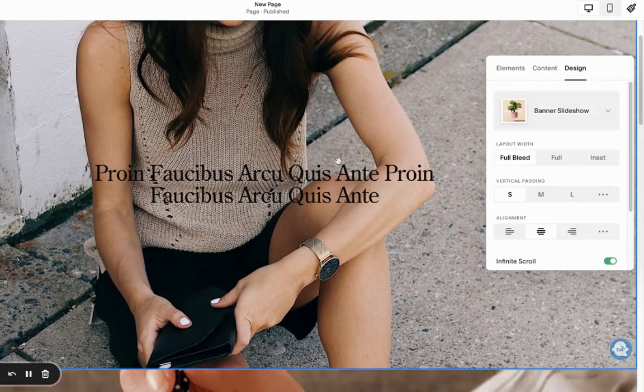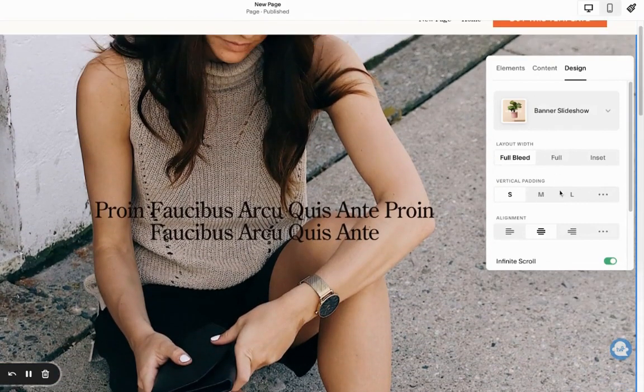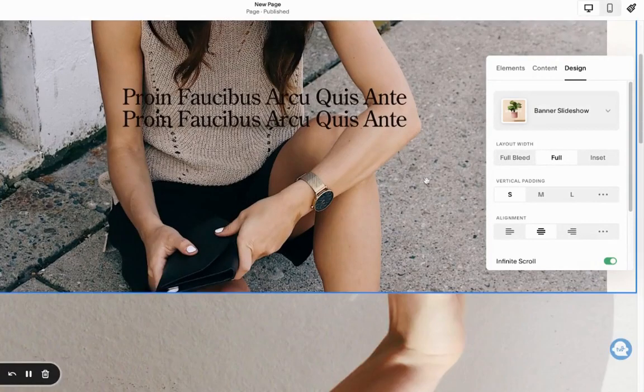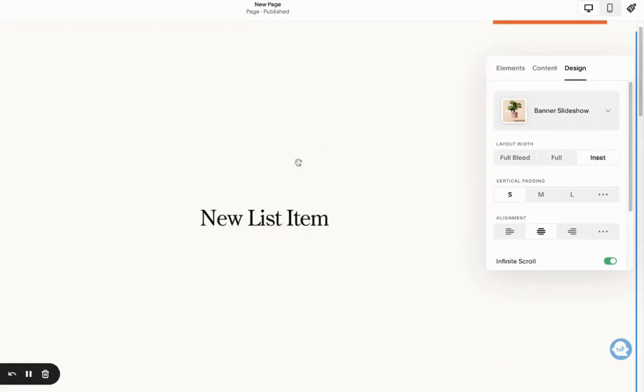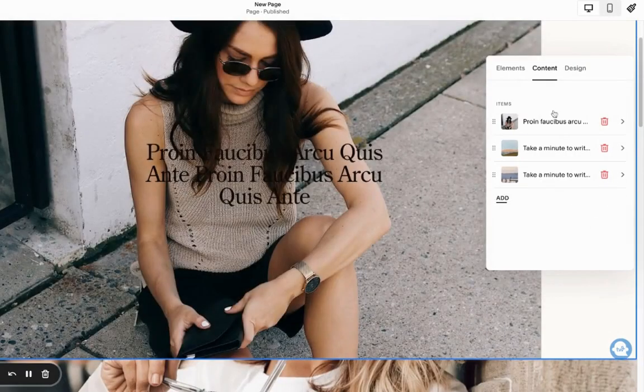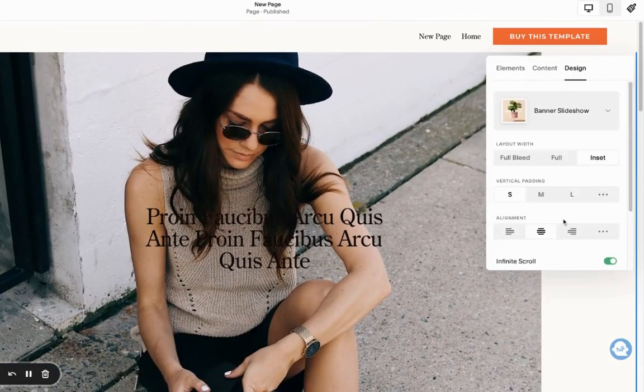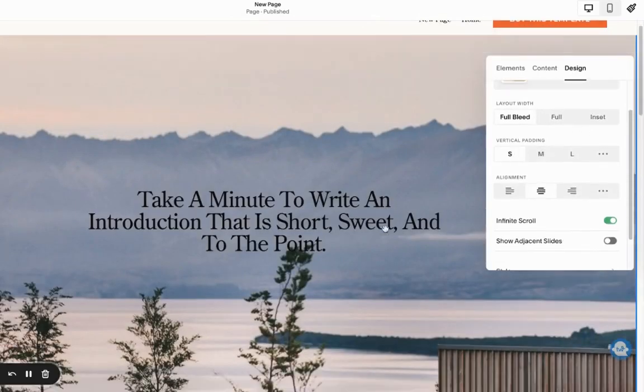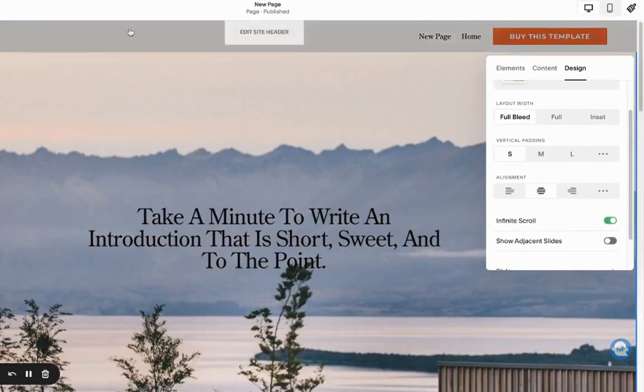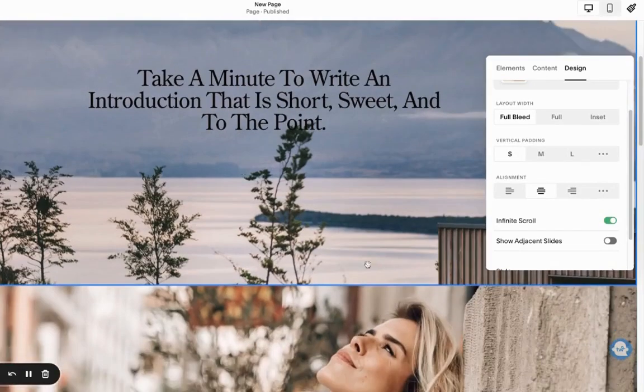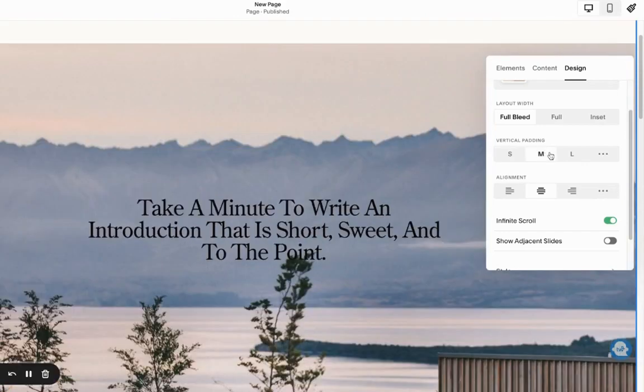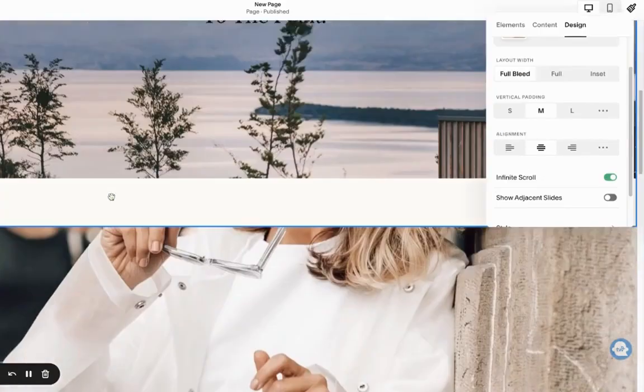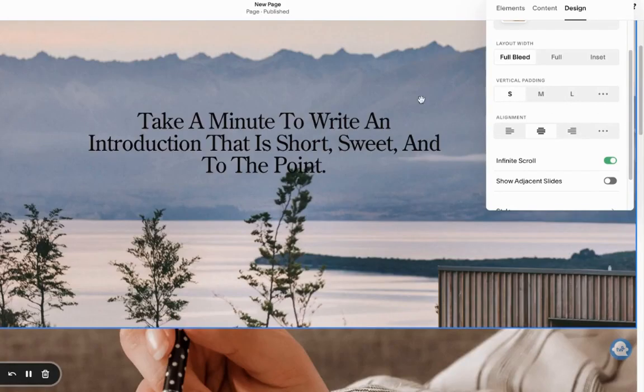Let's come over here and see what other options we have available. Currently we have a full bleed section, but we can make it full to have some spacing to the sides, or we can do inset. This is how it's going to look. Let's stick with the full bleed. Then we can also adjust the vertical padding. That's basically the spacing available on the top and at the bottom of the gallery. If we click like medium, now the spacing has been added to the top and to the bottom. I'm just going to have it small.